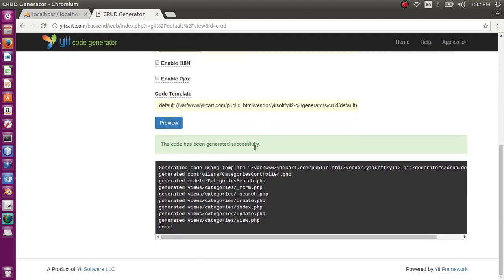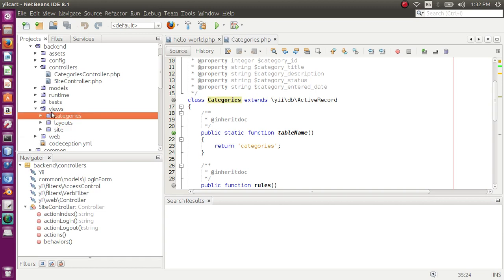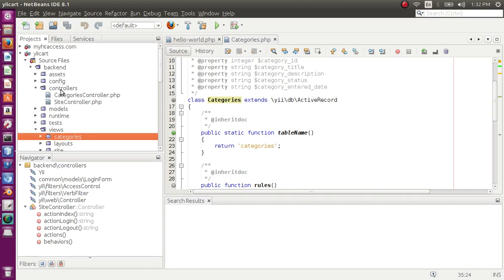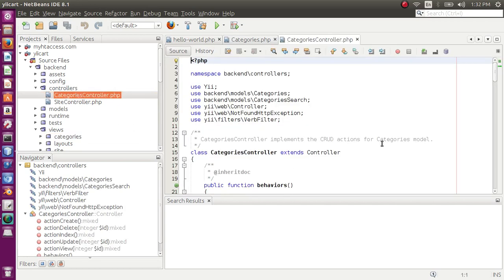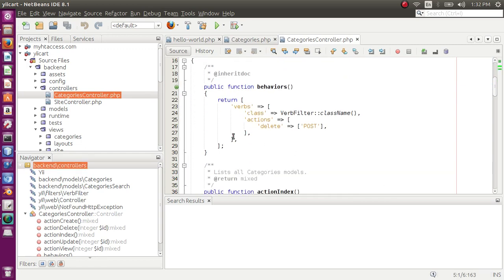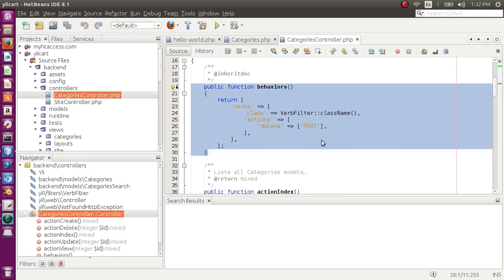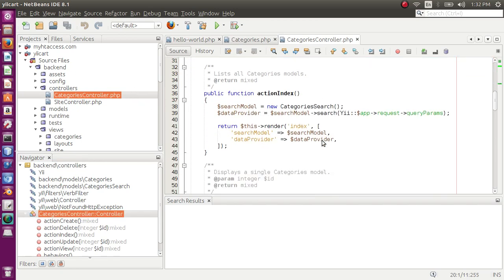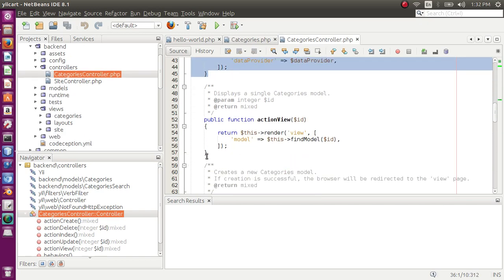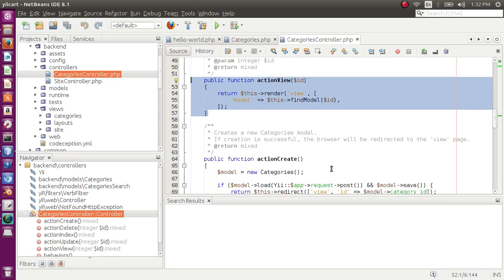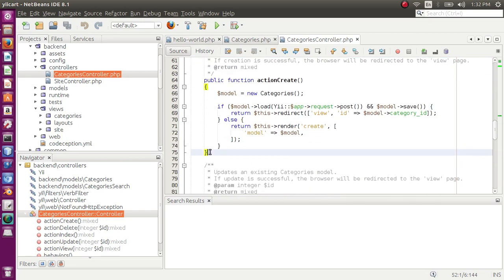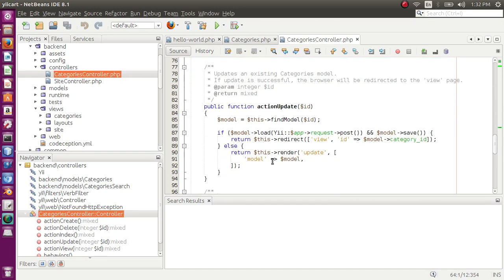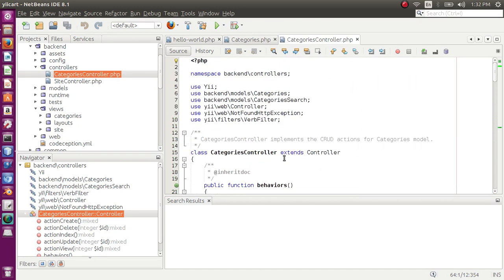The code has been generated successfully. In the editor if we check, we have categories and we have controller categories. This is the namespace defined, the classes that are required, and behavior function. We will discuss and cover this later in the tutorial. We have index action for listing pages, then we have view for detail view of any category, we have create controller, next we have update controller.